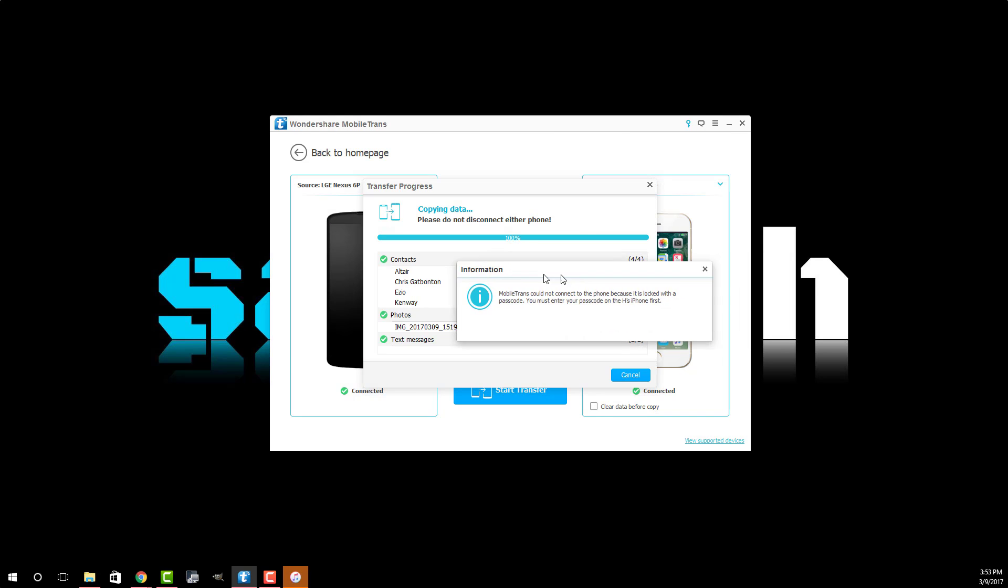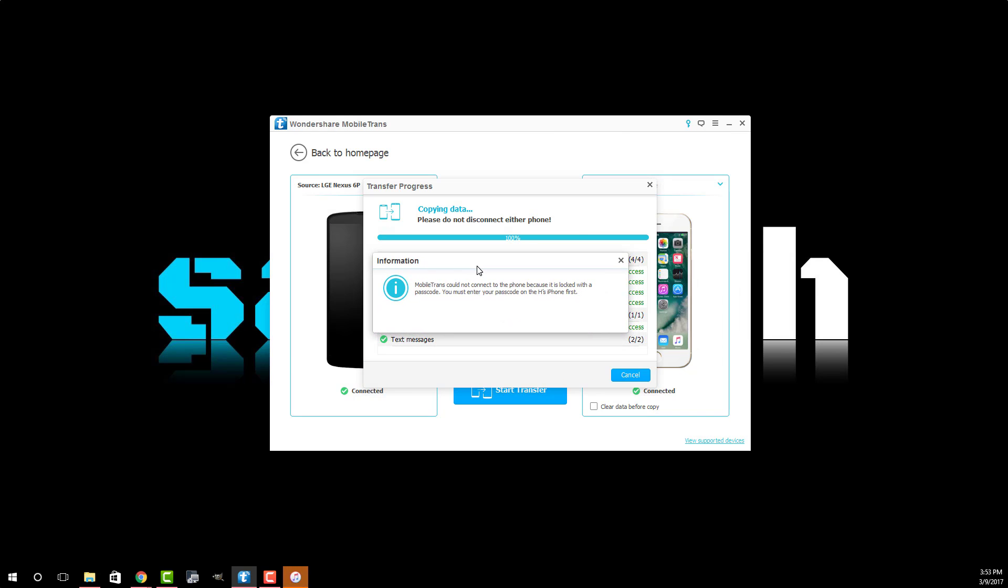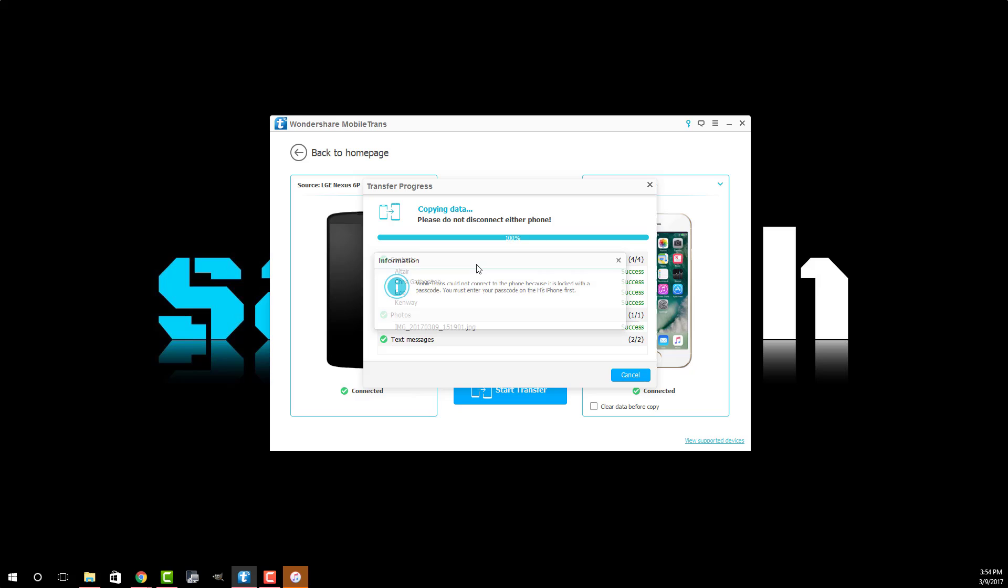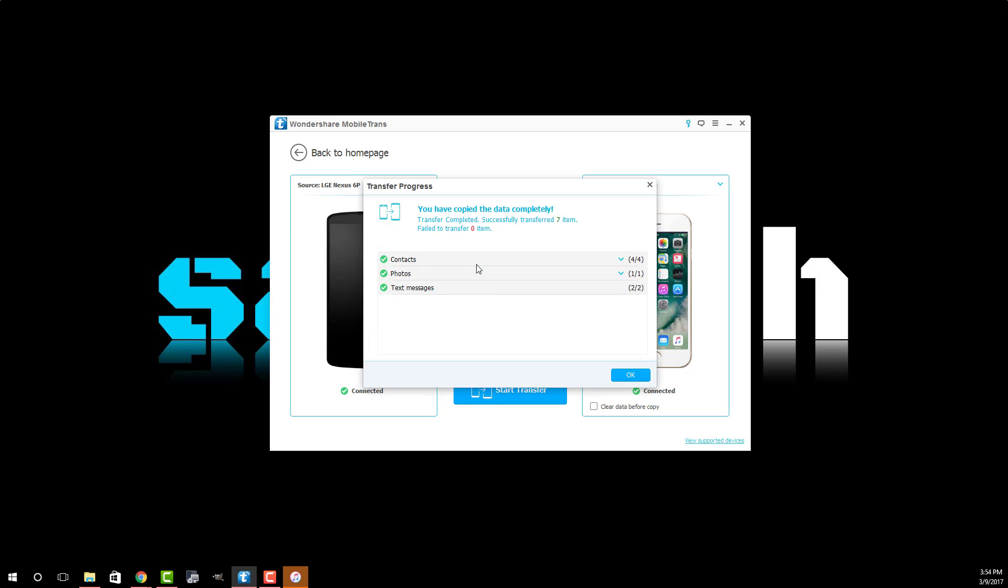Now you're going to get this pop-up window once your iPhone restarts. You do have to go back and put your password into your iPhone after it restarts to make sure Wondershare Mobile Trans can complete the process. So let me do that right now. As soon as I put in my passcode on my iPhone it says that data transfer is now complete.